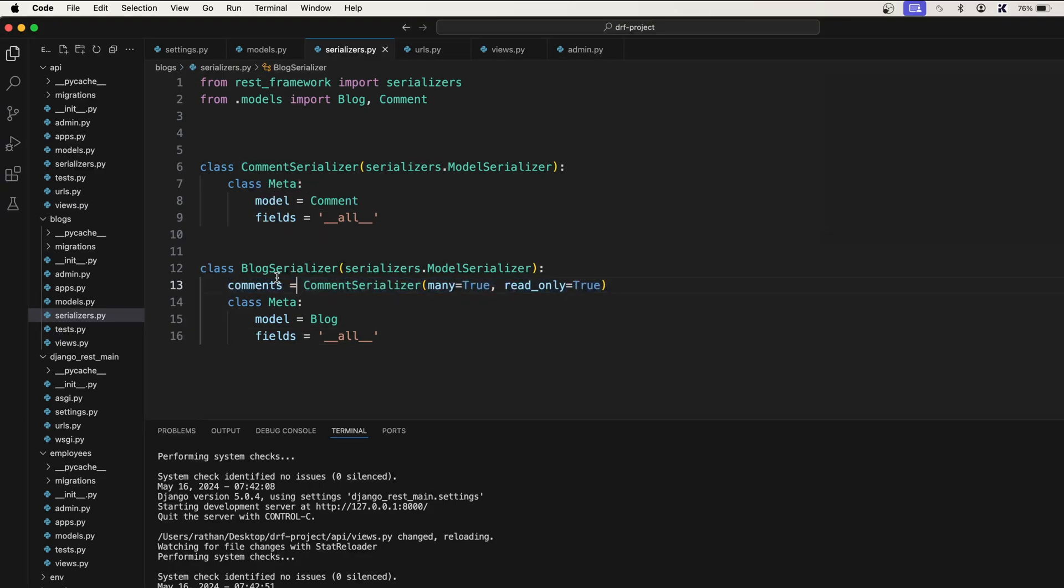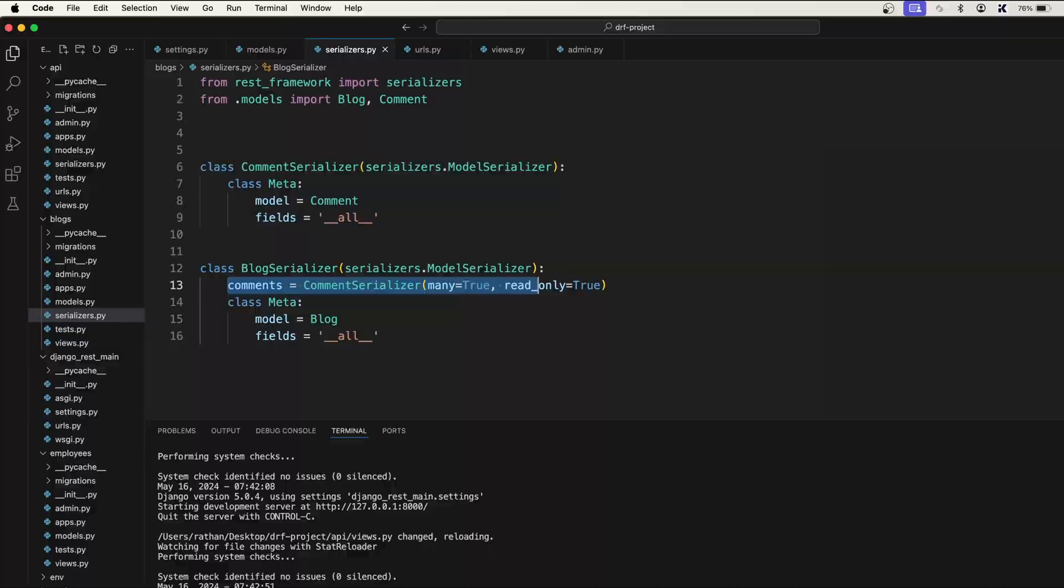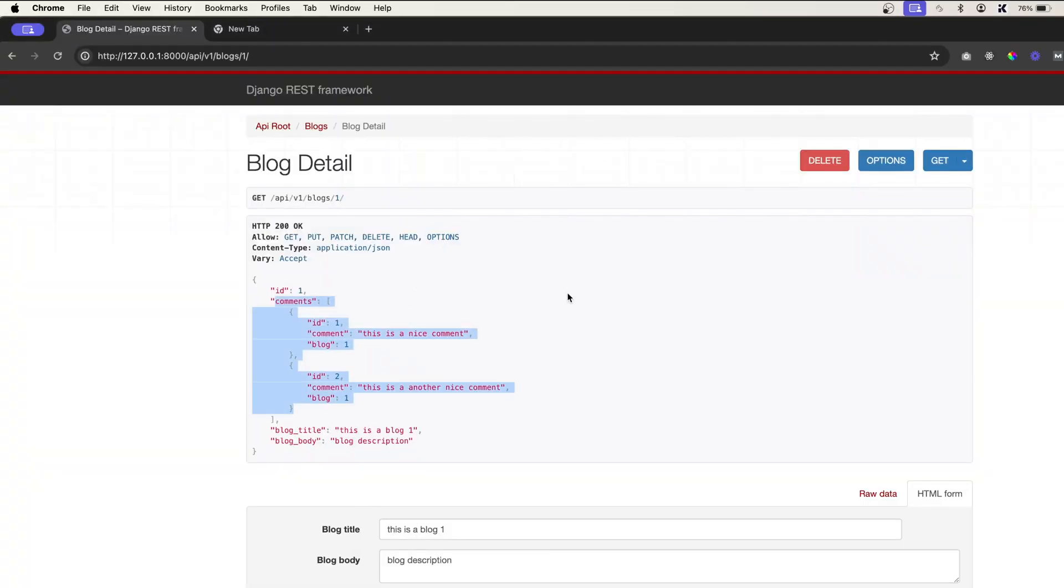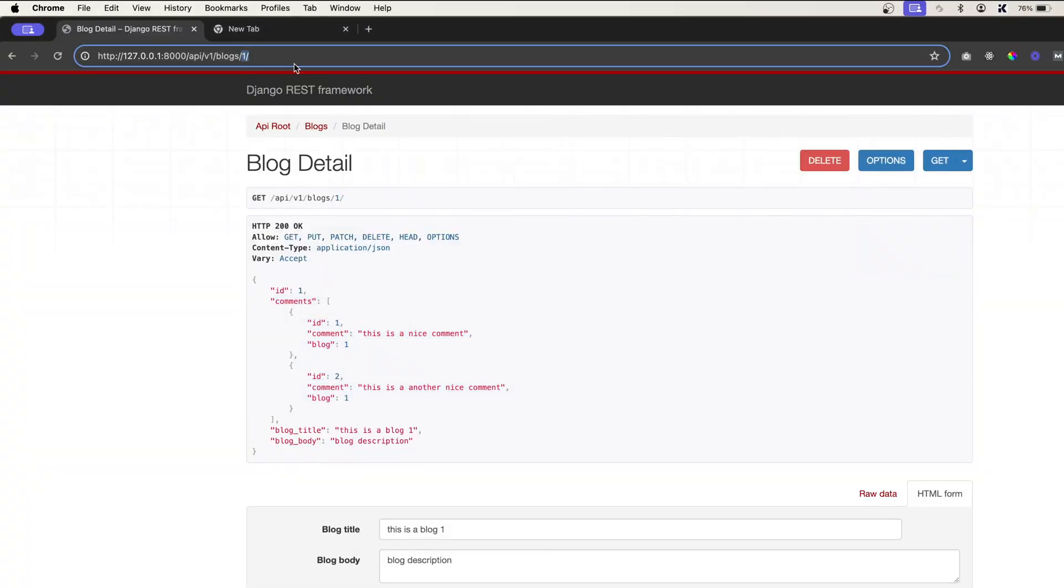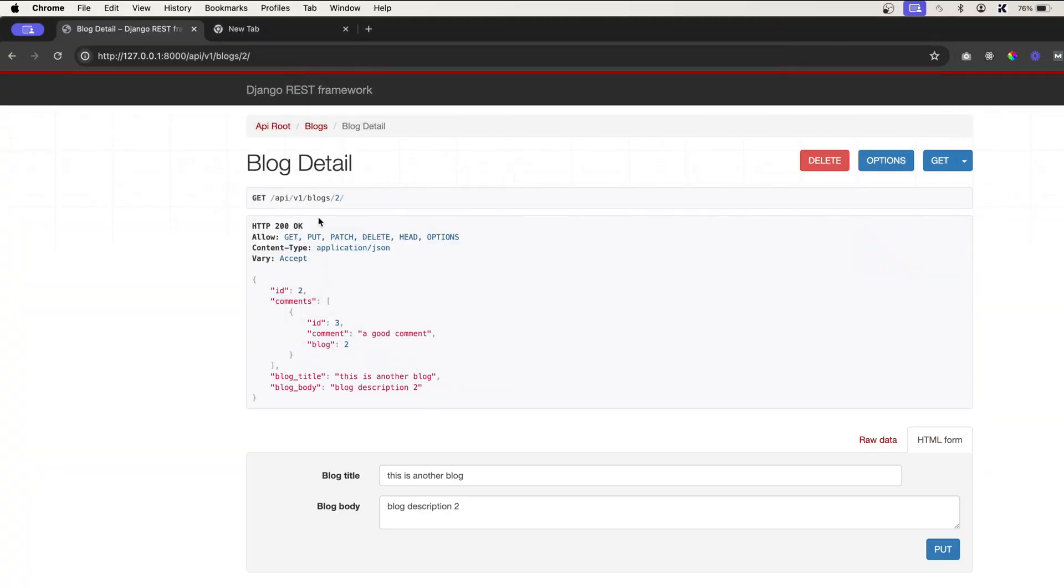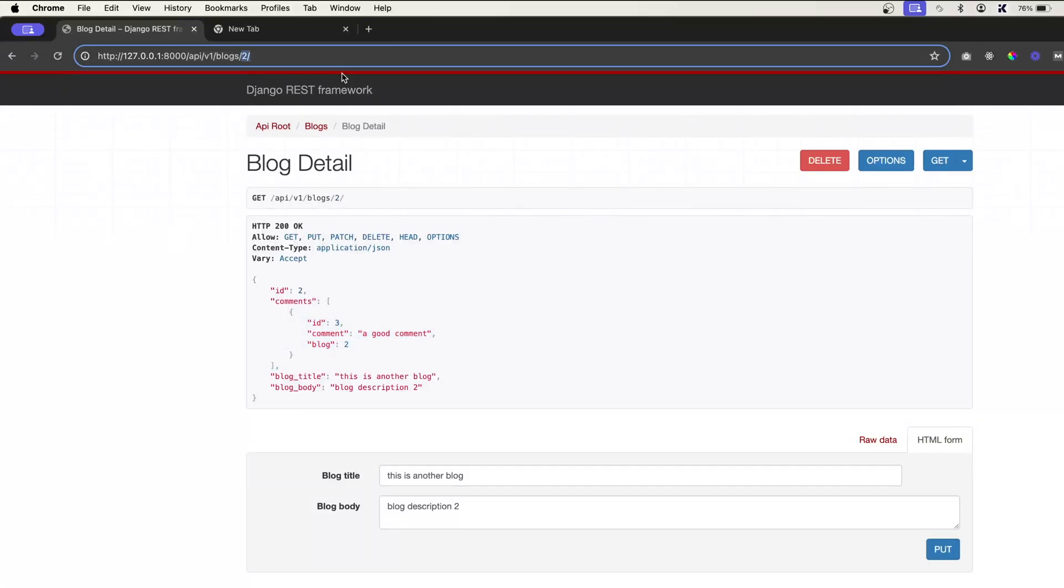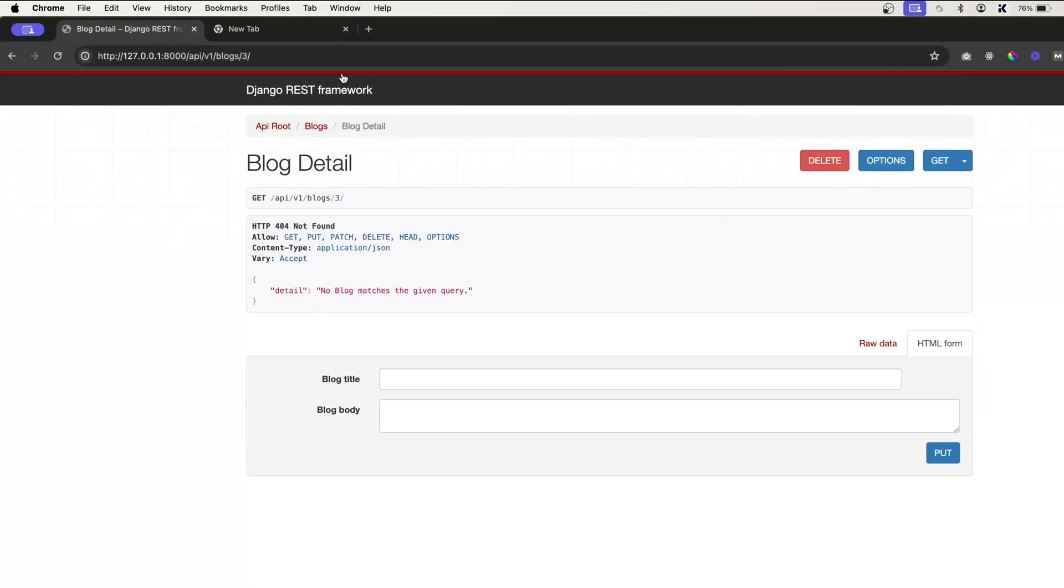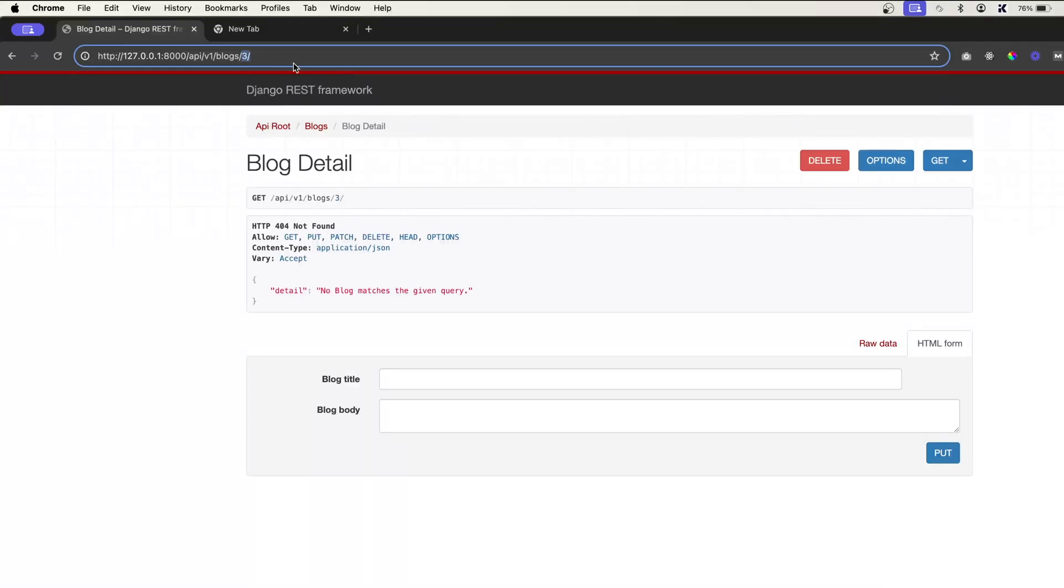When you access the blocks it will also come with the comments associated with it. Similarly if I put two here there is one comment for two, and if I put three you see there are no blog at all.